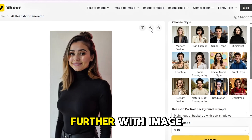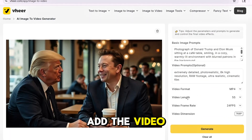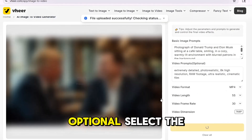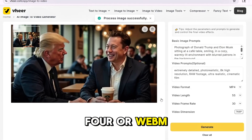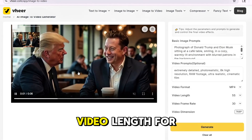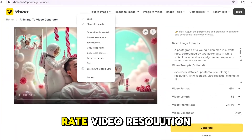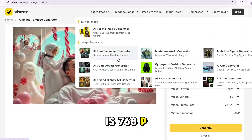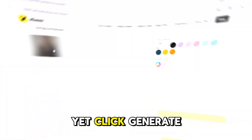Let's take it further with image-to-video. Upload an image and add a video prompt — this part is optional. Select the video format: MP4 or WebM. Video length is 5 seconds for now. Pick the frame rate. Video resolution is 768p — no other option yet. Click generate.